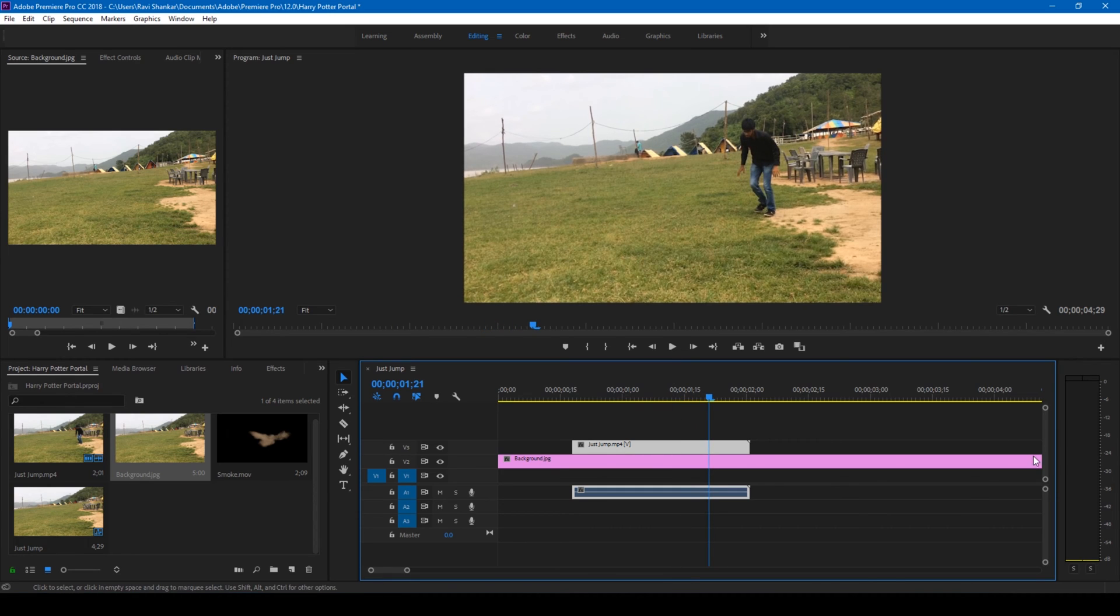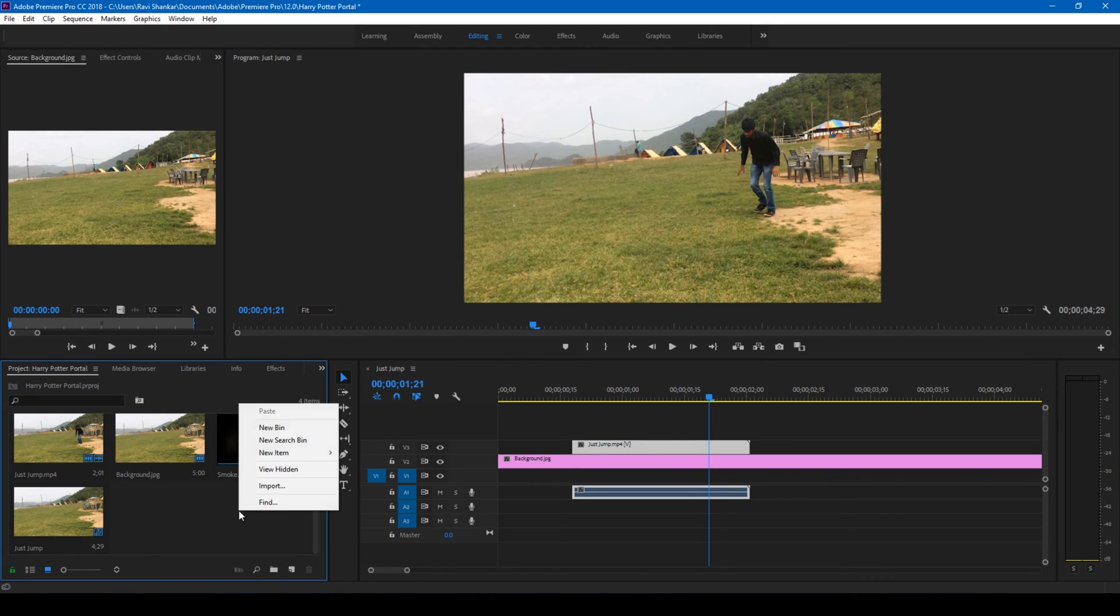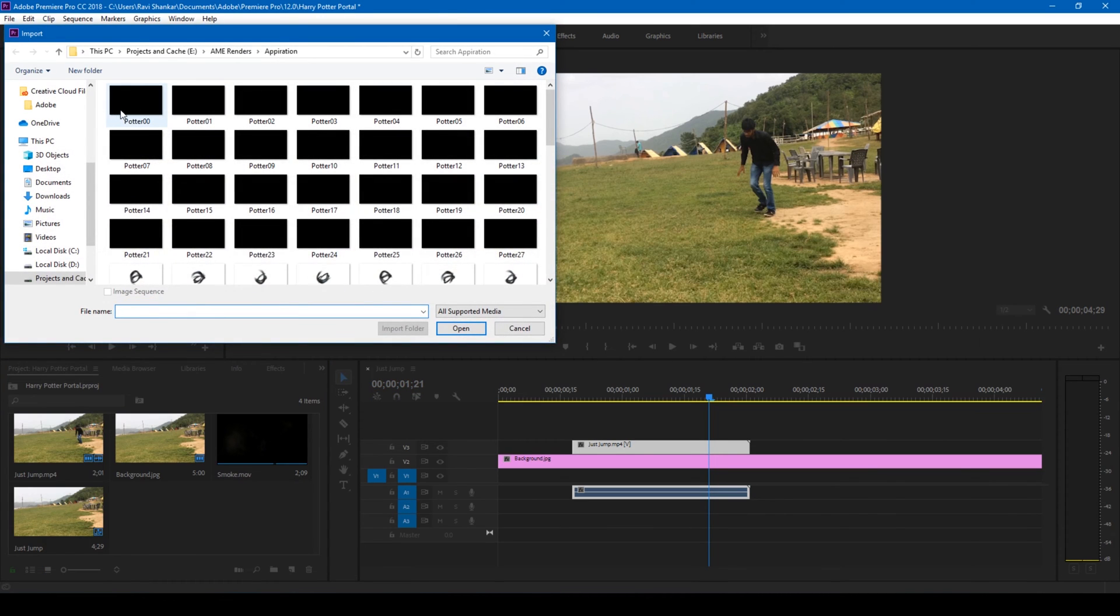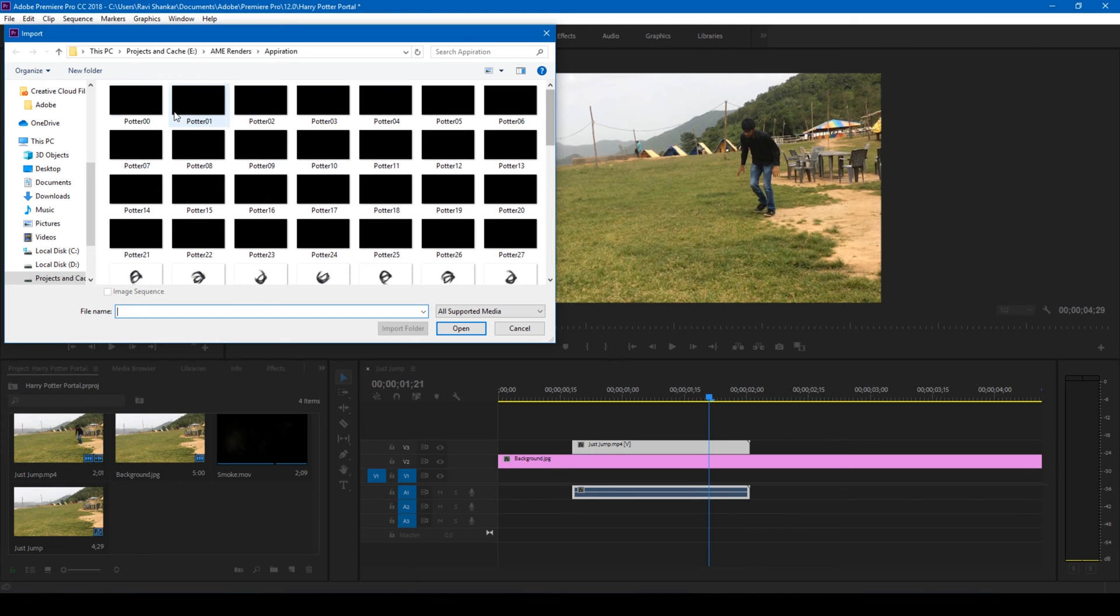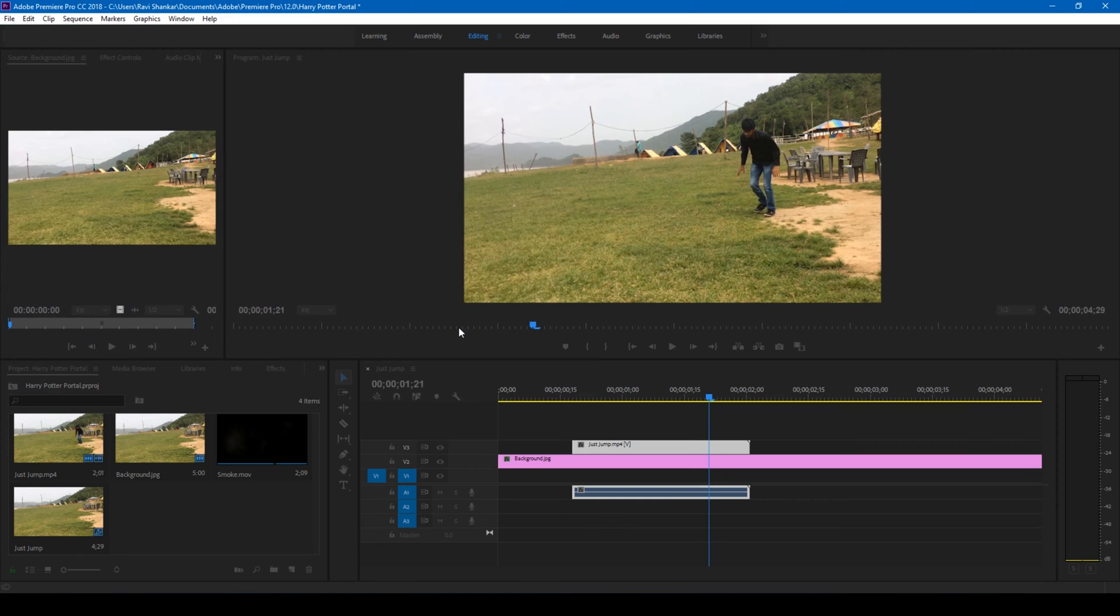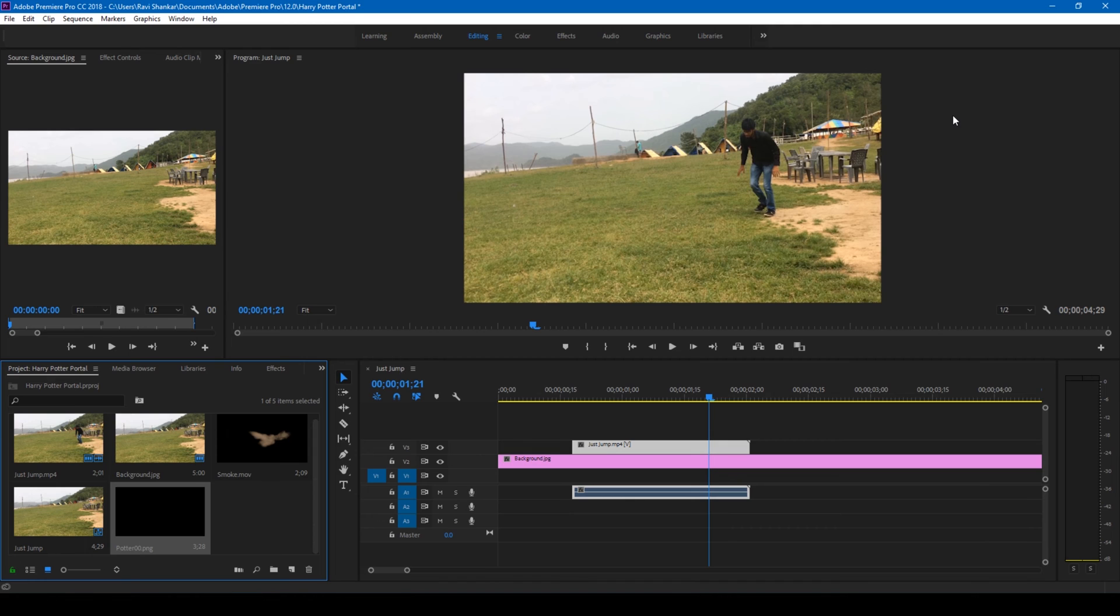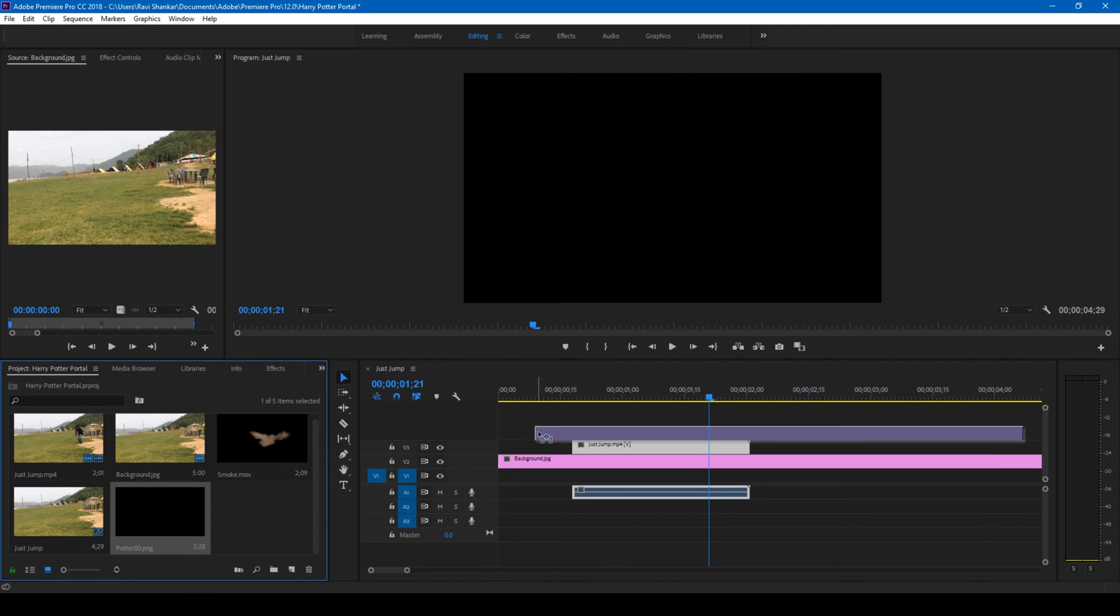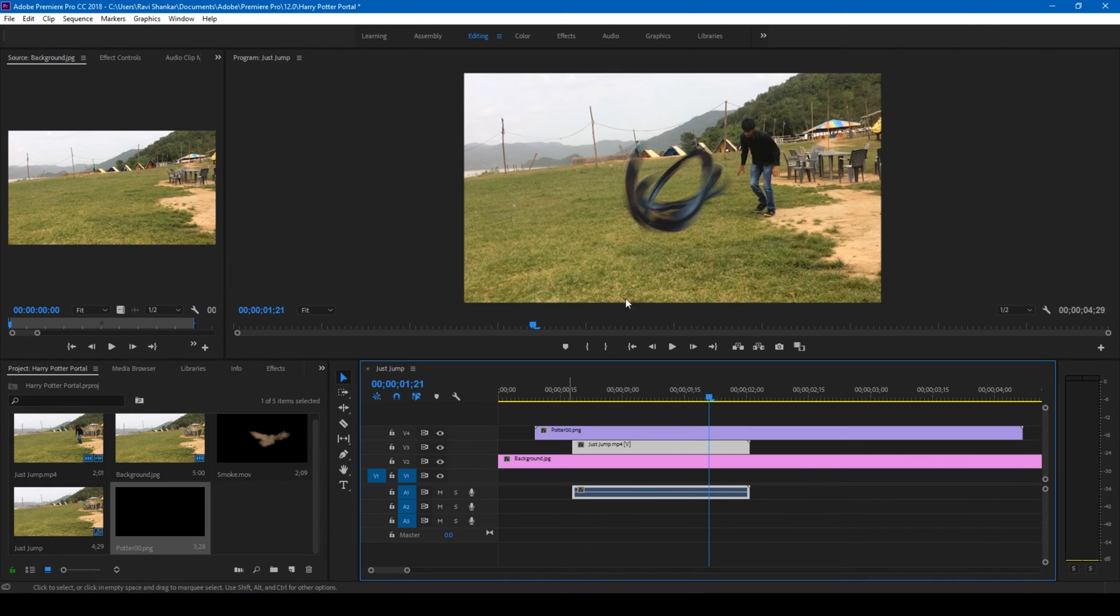Now we'll have to add a portal effect on top of our footage. So I'm adding this apparition effect that I created in Adobe After Effects. You can actually download this from my website irafx.net, or if you'd like to create this apparition portal effect on your own, you can check out the After Effects tutorial that I'll attach in the description. So I'll drag this portal effect onto the top like this.